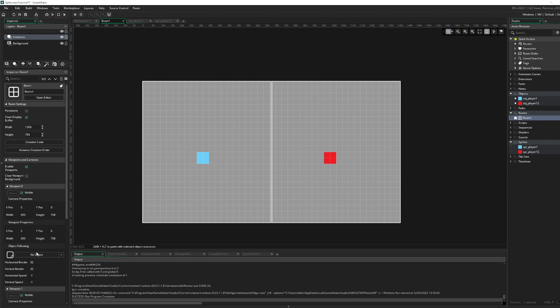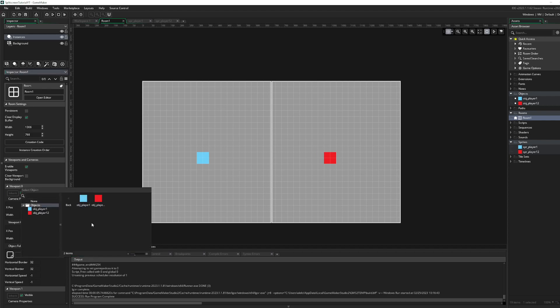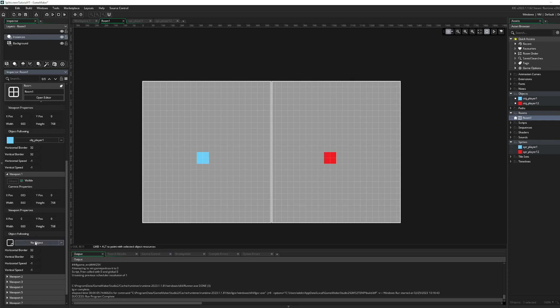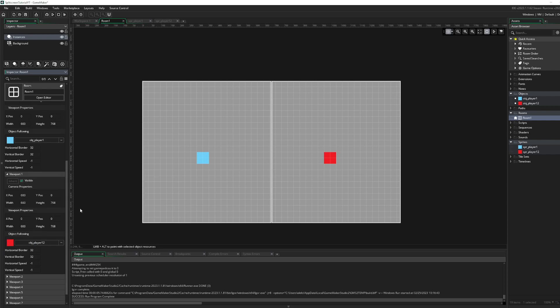Okay, so we will assign our viewport 0 to follow this player and viewport 1 assign player 2.